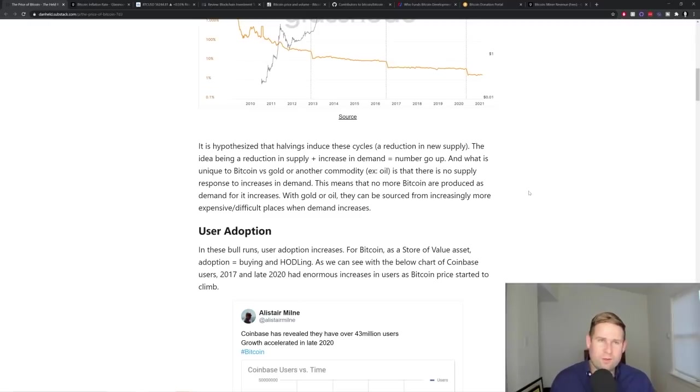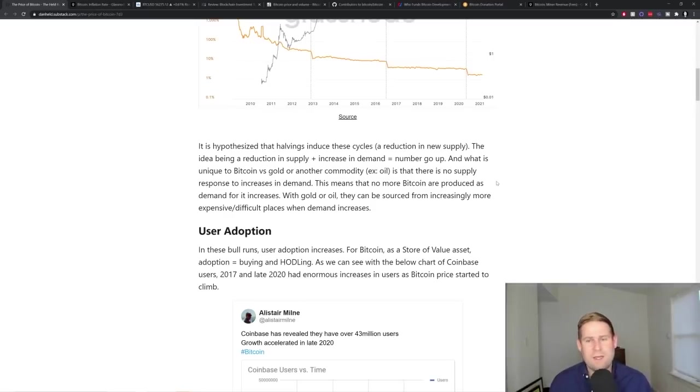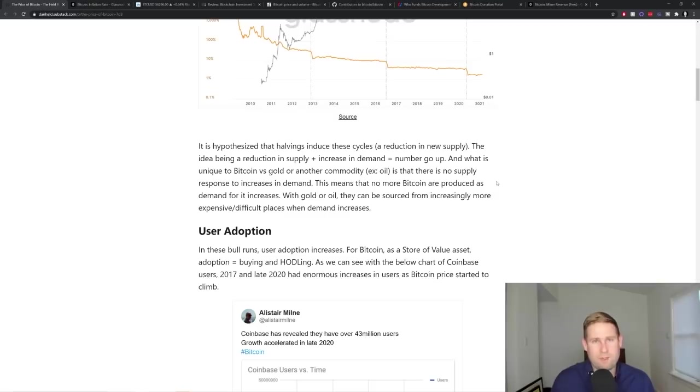With gold or oil, you can dig deeper and deeper into the earth. And if demand for gold went high enough, you could even mine it in asteroids. So that's called a supply response. The supply, the signal from the high demand, which is the price. So demand pushes up the valuation of the commodity.